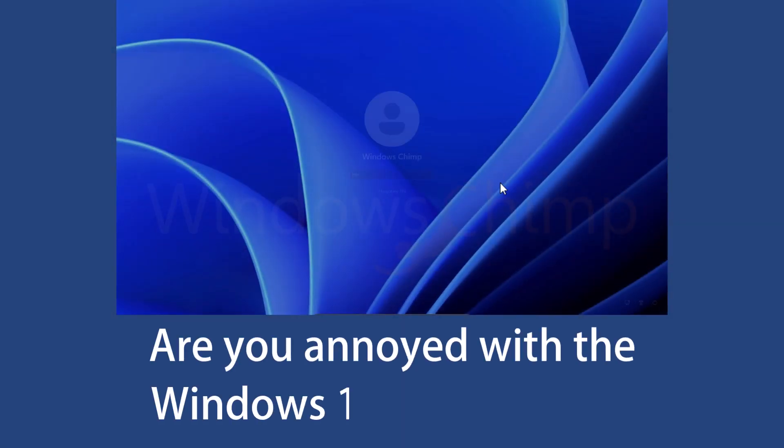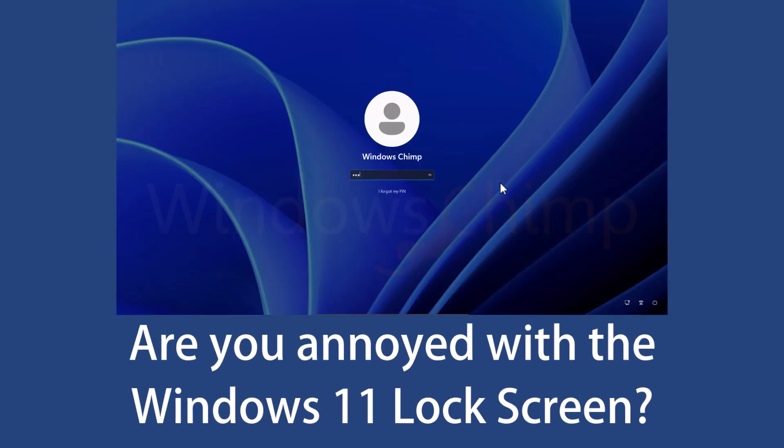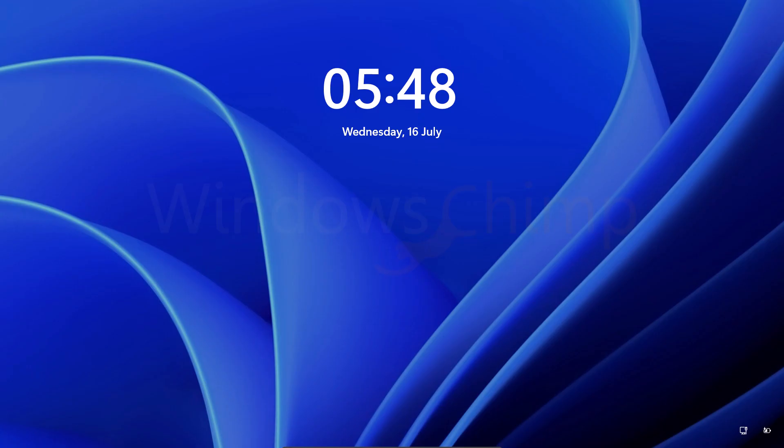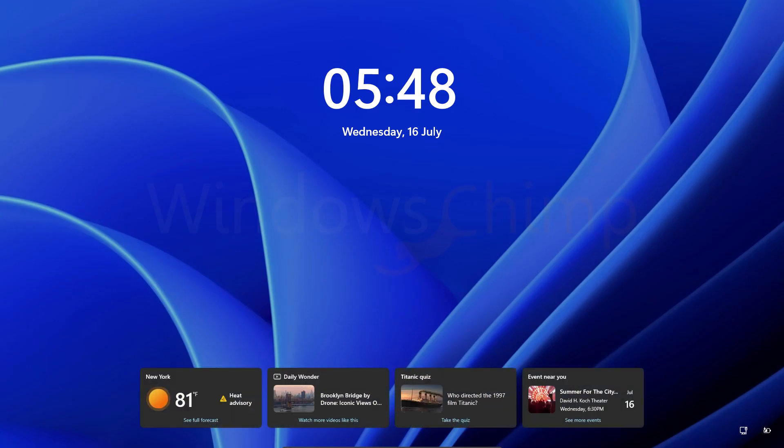Are you annoyed with the Windows 11 lock screen? Every time you leave your computer for a while, you encounter a lock screen, and then you have to enter your password.